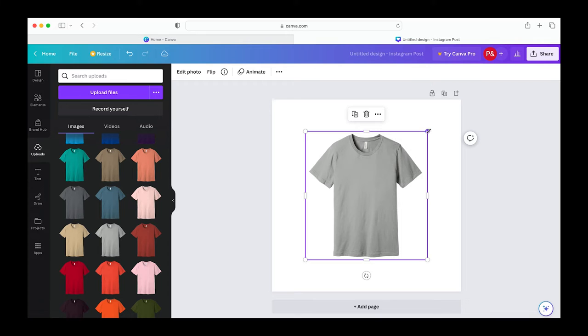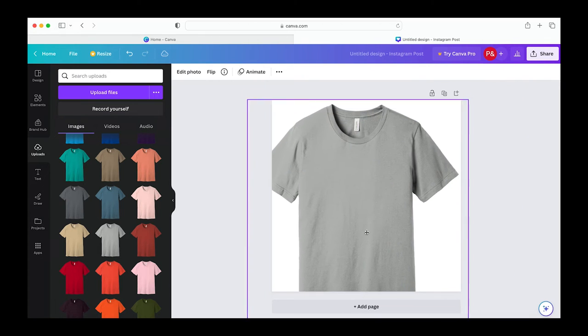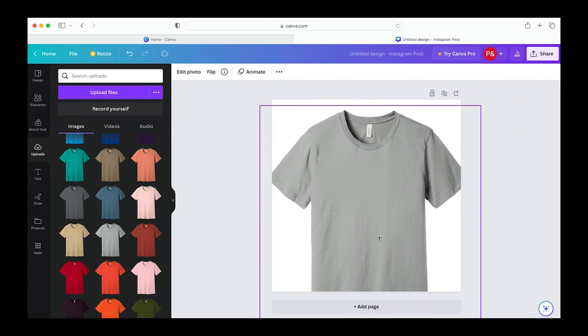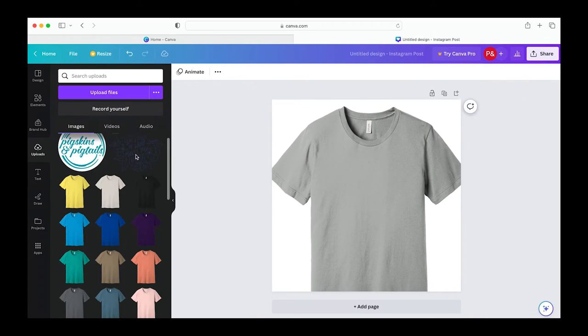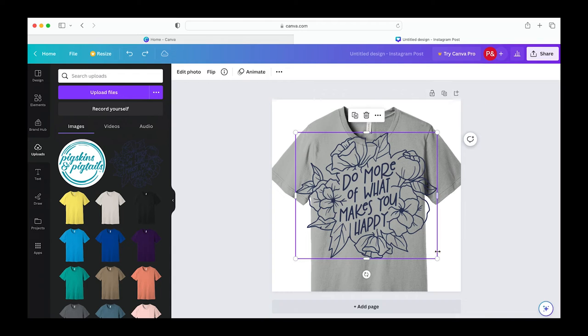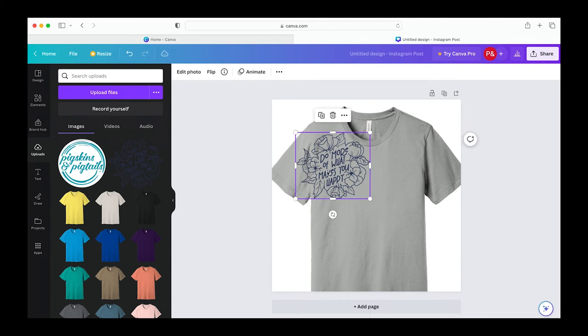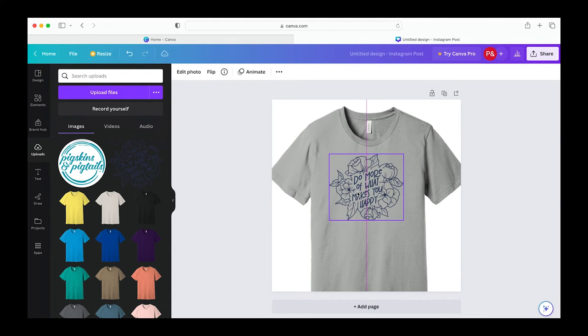I'm going to grab one t-shirt and drag it to make it larger and fill the screen. Next we can upload our SVG or PNG design file that you plan to use when you make the shirt. Just drag the design right on top of your t-shirt and resize it to fit on the shirt.